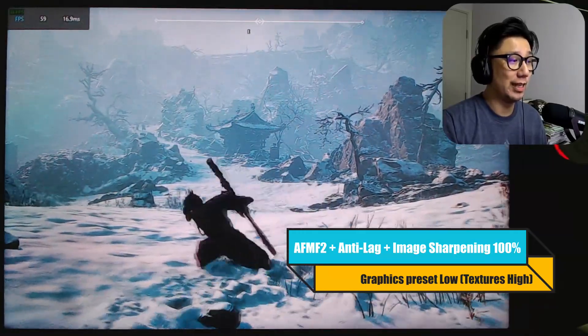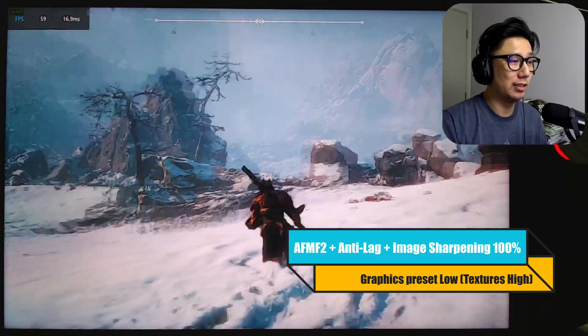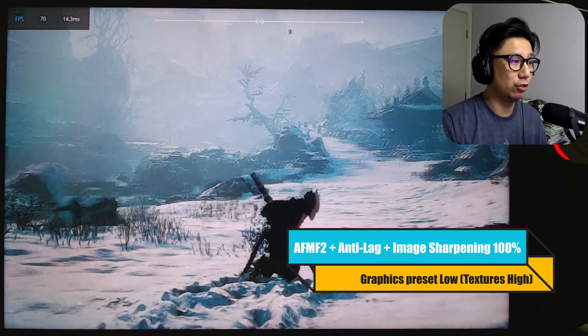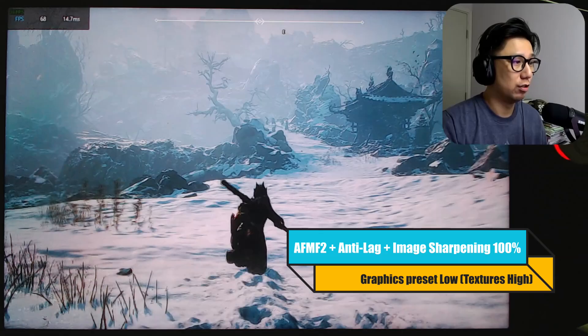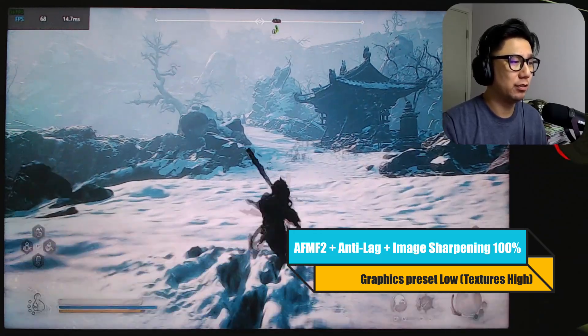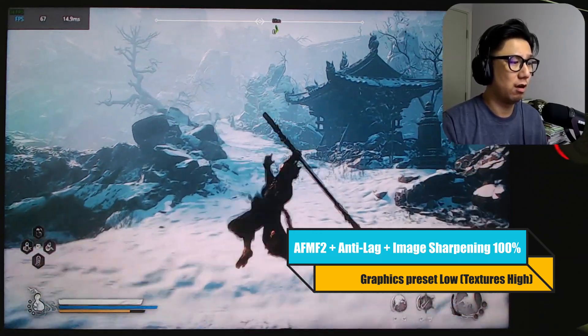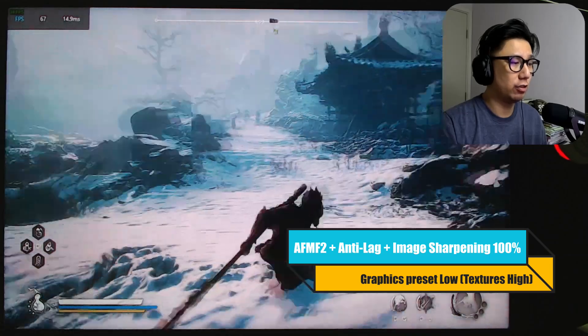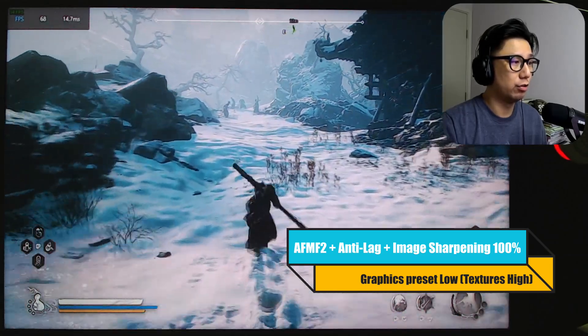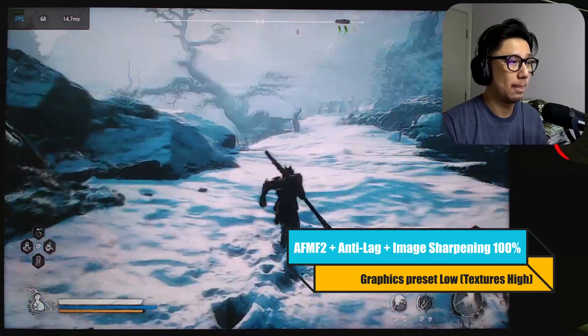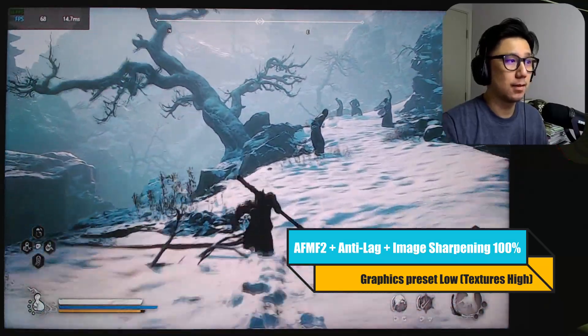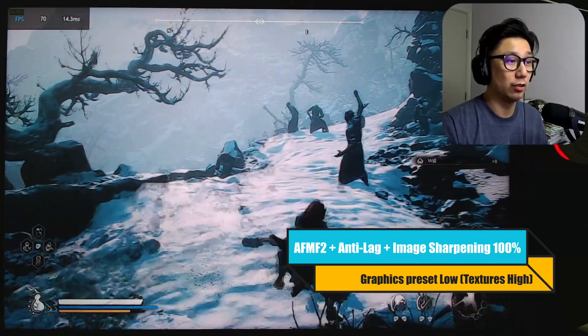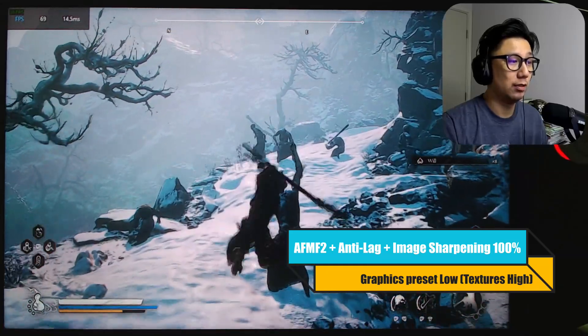Like I said, it might not look good in the YouTube screen, but on the Legion Go screen, it does look good. So 60, 70 frames. And you can see I'm using high textures. So you can see the snow and everything looks good.